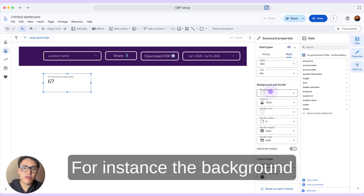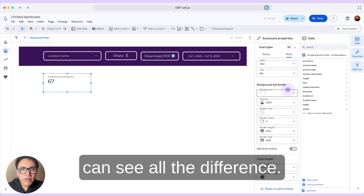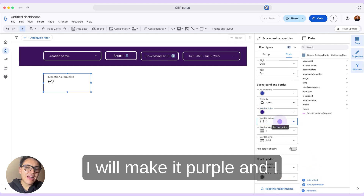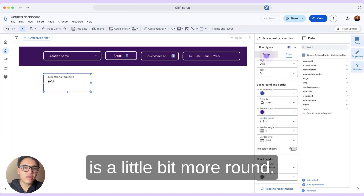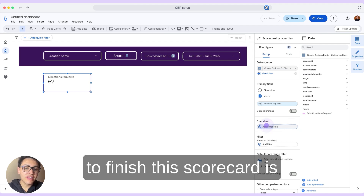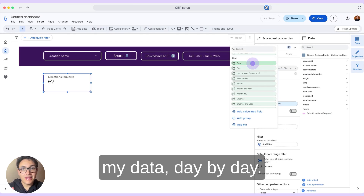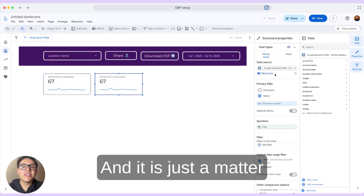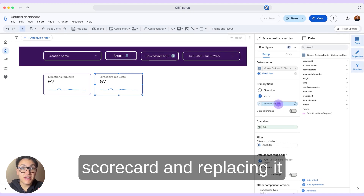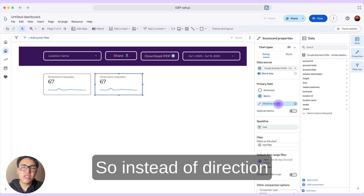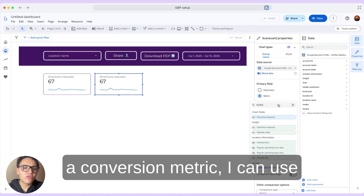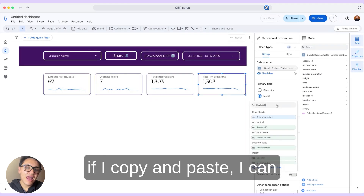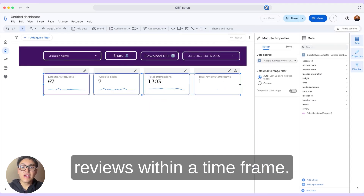I will go to styling and make some changes. For the background, instead of transparent I can make it white. I can also add a border — I will set the border color to purple and add a border radius of 10 so the border is slightly more rounded. In setup, I will add a sparkline to show a day-by-day time series beneath the metric, and I will choose date as the dimension. Now I will copy and paste this scorecard and replace the metrics with other Google Business Profile KPIs — instead of direction requests I can use website clicks, then total impressions, and then total reviews within a time frame.